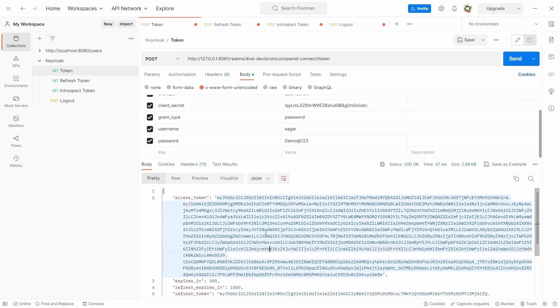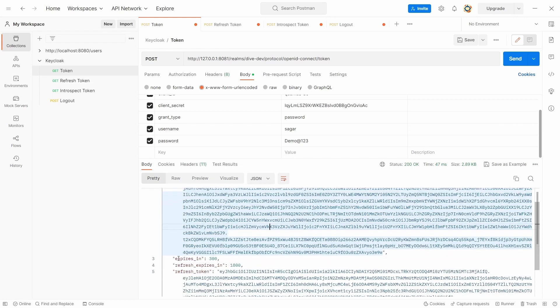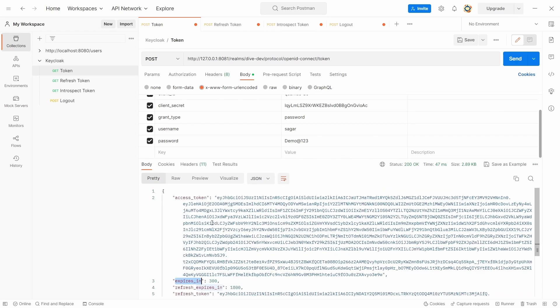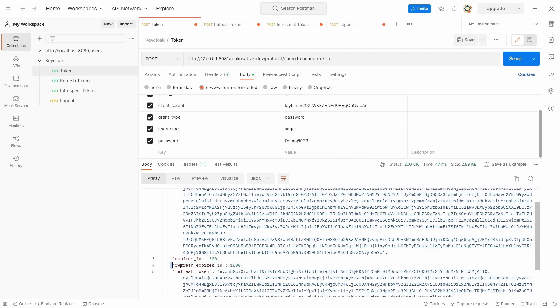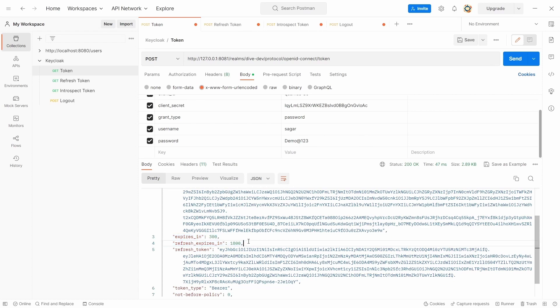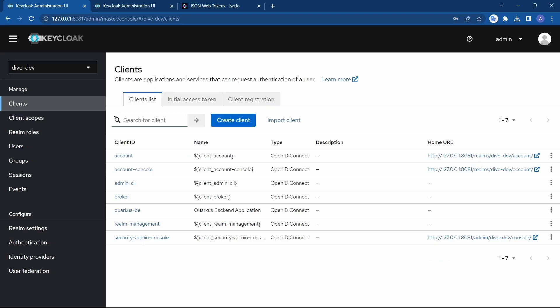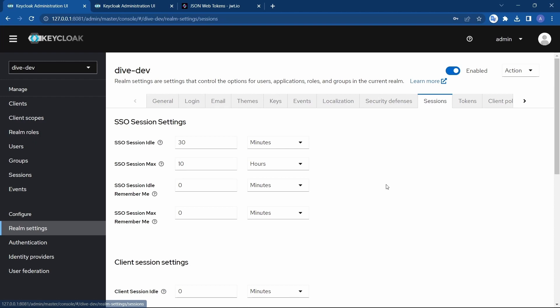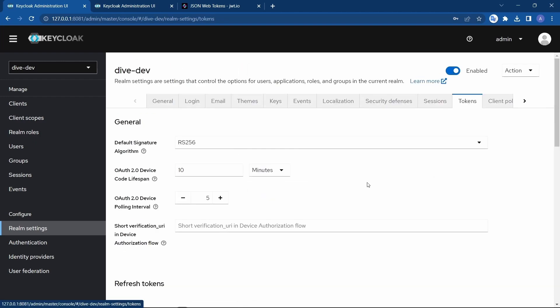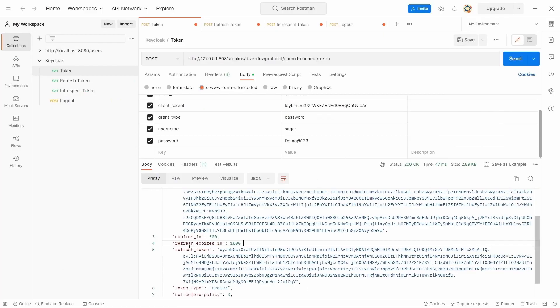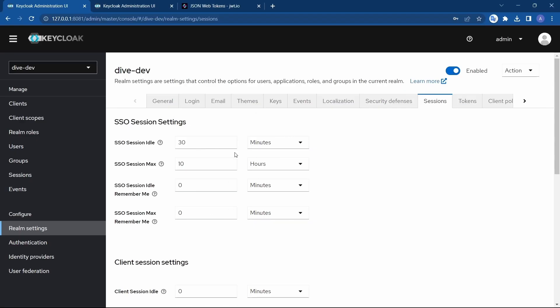Now, this was the information about the access token. Another property you see here is expires_in. Expires_in is the timeline or the time limit of this access token to be valid. Here it's five minutes. The refresh token expires_in is the timeline for a refresh token to be valid. So let's see if we can change these two properties in the application. Let's go to Keycloak and check in here. Here you will find something called sessions and tokens. In the sessions, you'll see the SSO session idle is 30 minutes. This is same as that of the expires_in value. Let's see if this is what we are looking for.